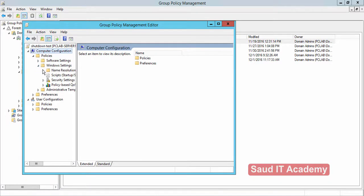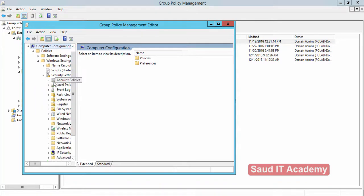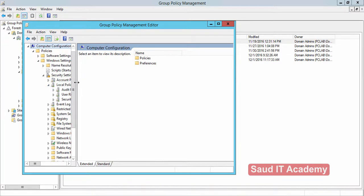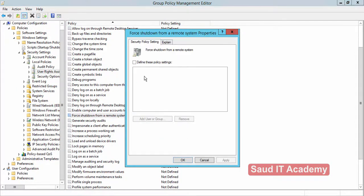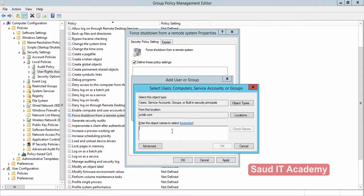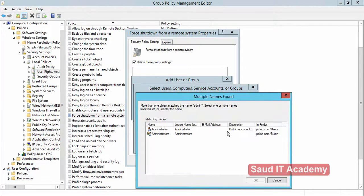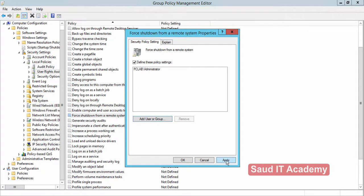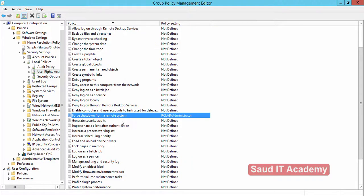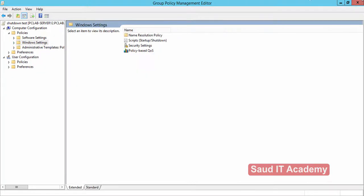Go to Policies, Security Settings, Local Policies, User Rights Management, and find 'Force Shutdown from a Remote System'. Double-click on it, or right-click and go to Properties. Define the policy settings, and specify the users you want to give the right to remotely shut down domain computers. Click Apply. Step one is done.